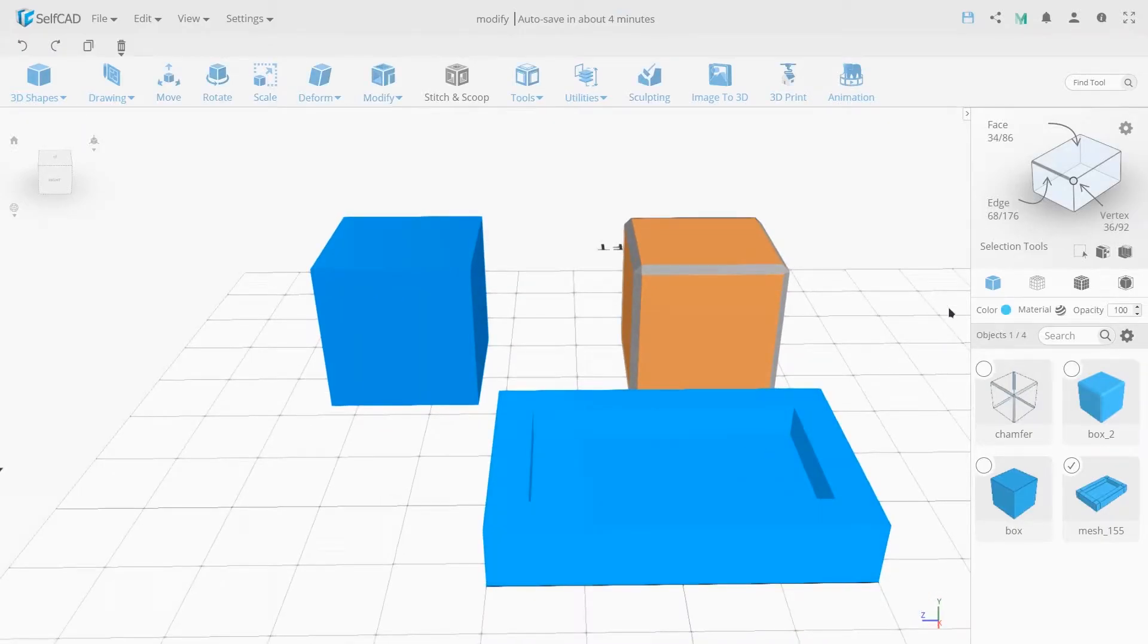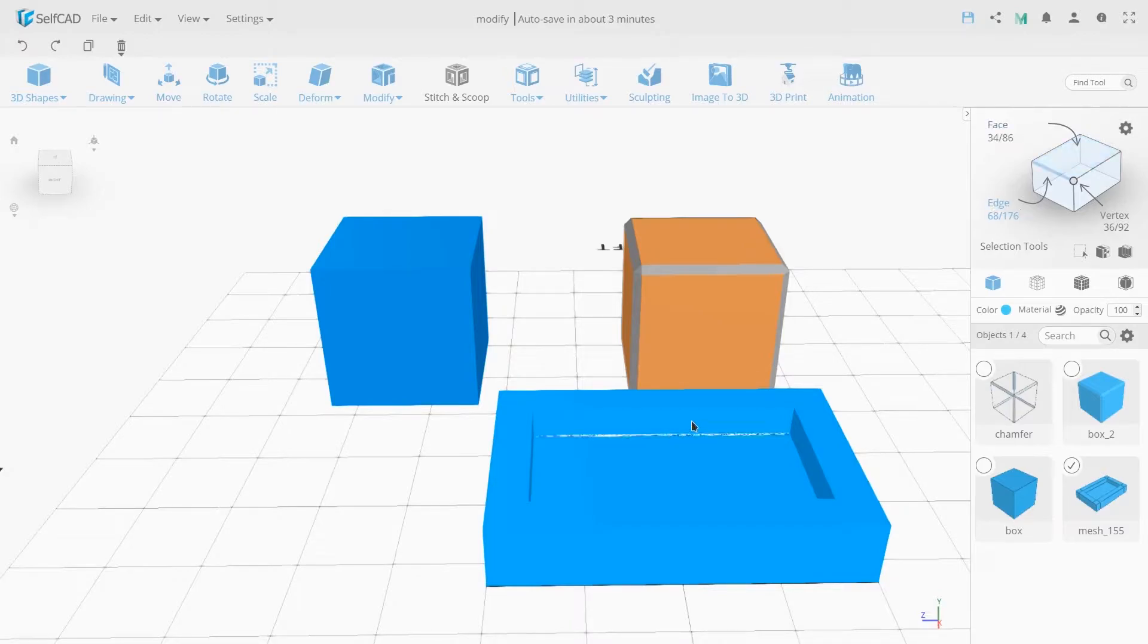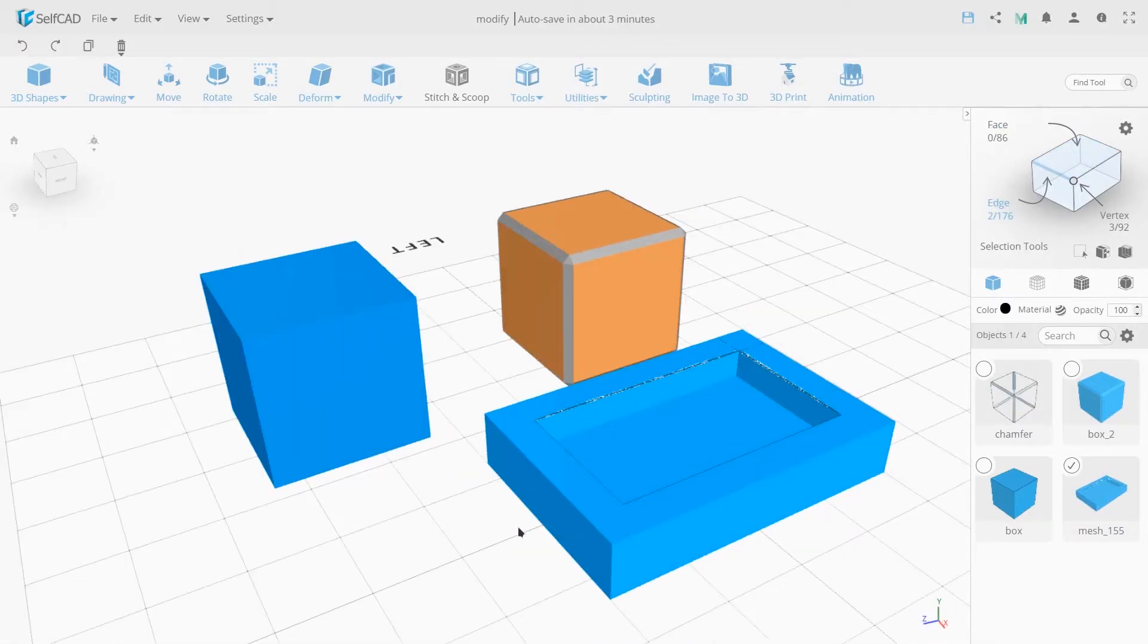To do this, go to the edge selection mode in the control panel, select all desired edges and apply chamfer to them.